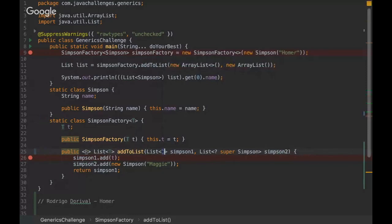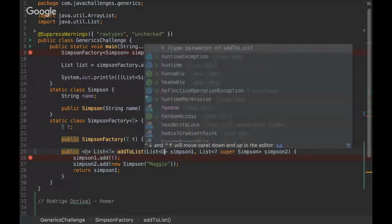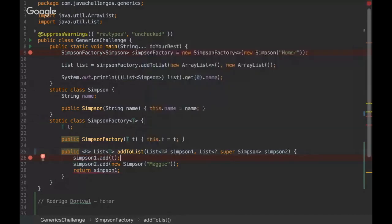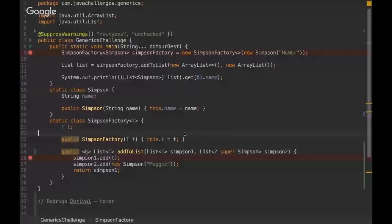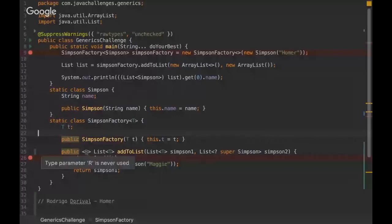We could change here to R. So generics are a very flexible solution when we want to create something generic that makes our code more reusable.